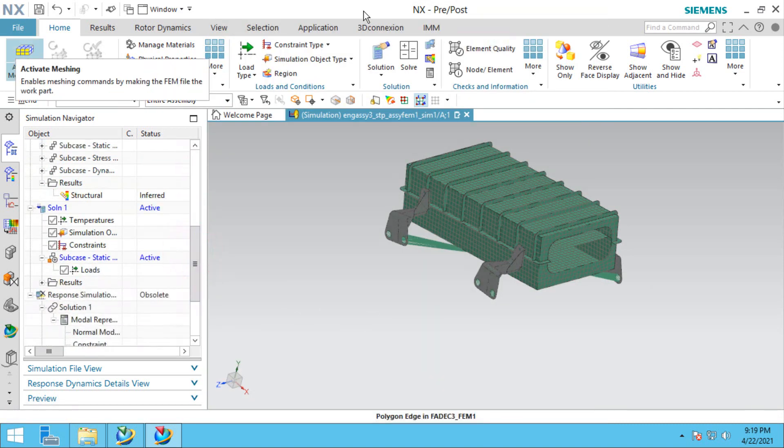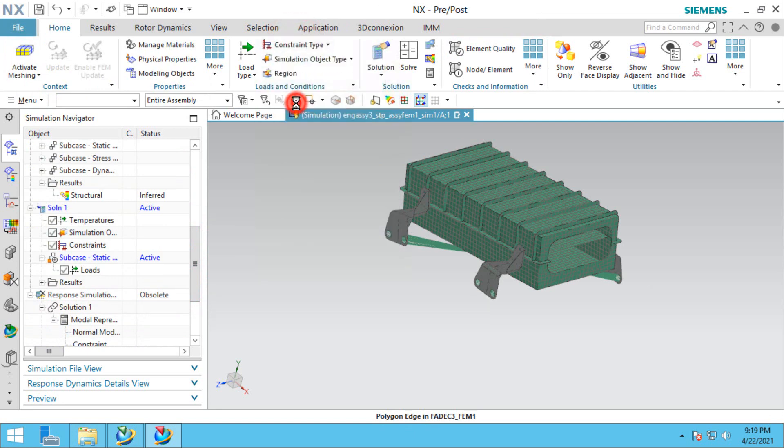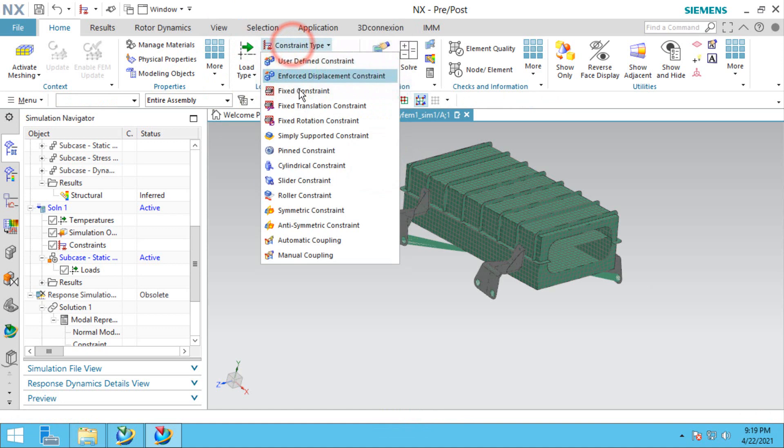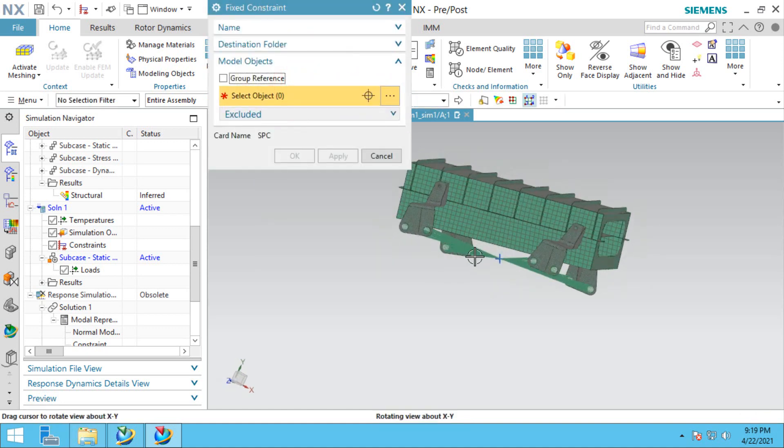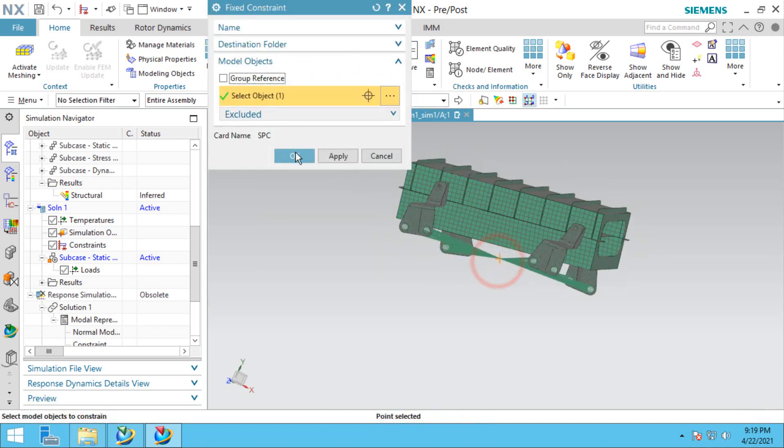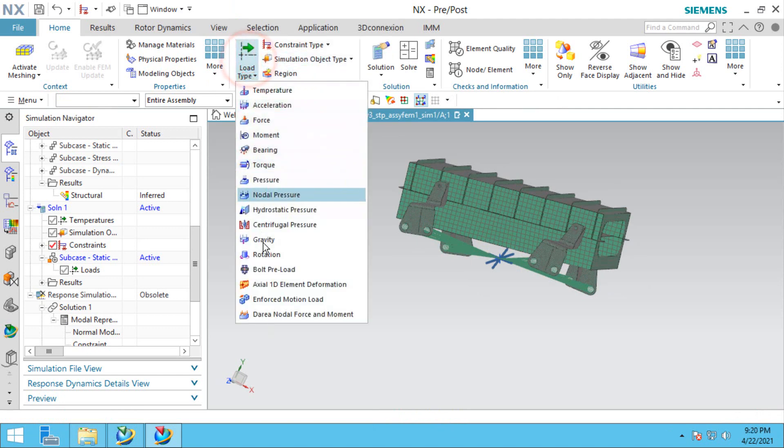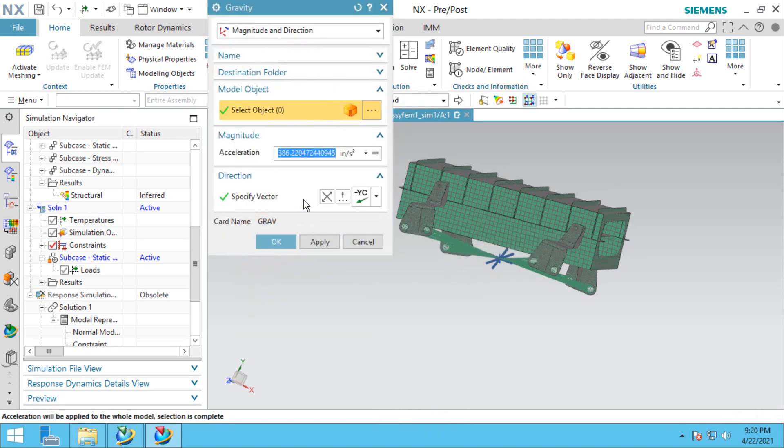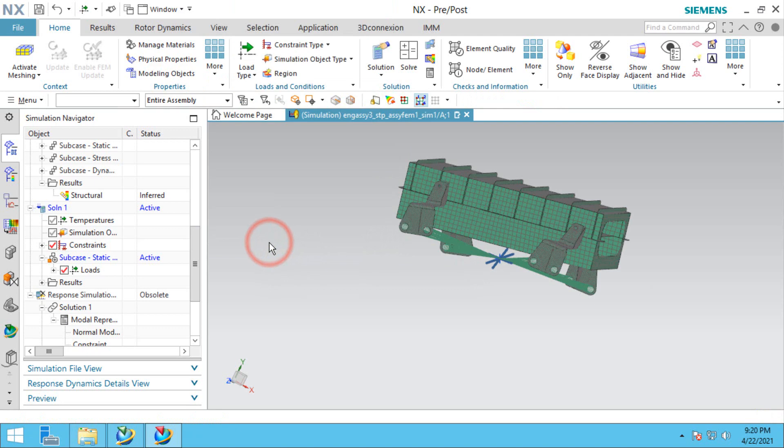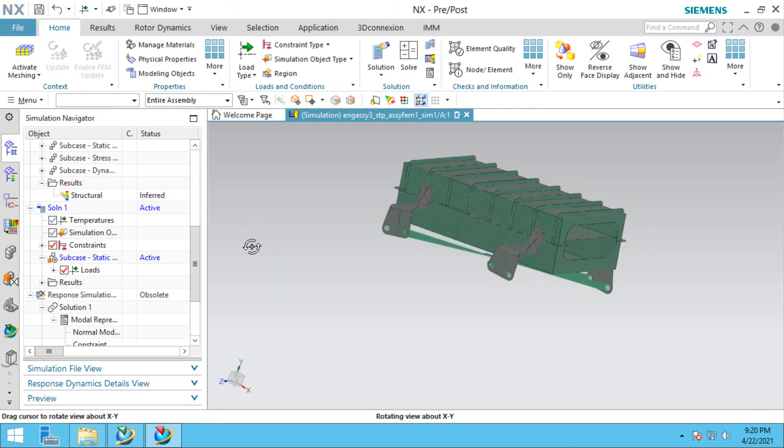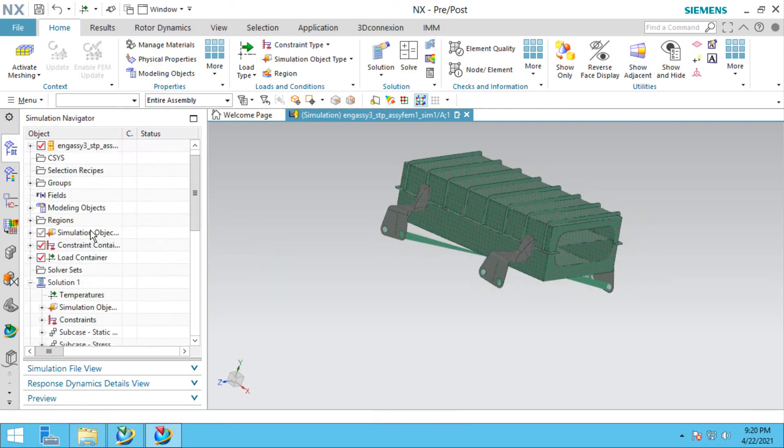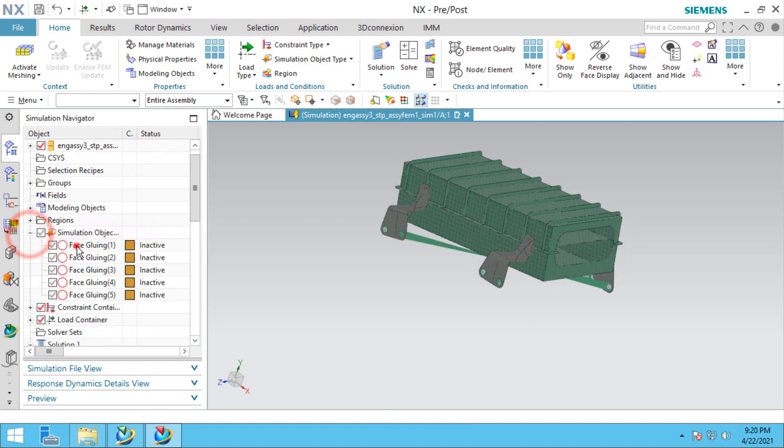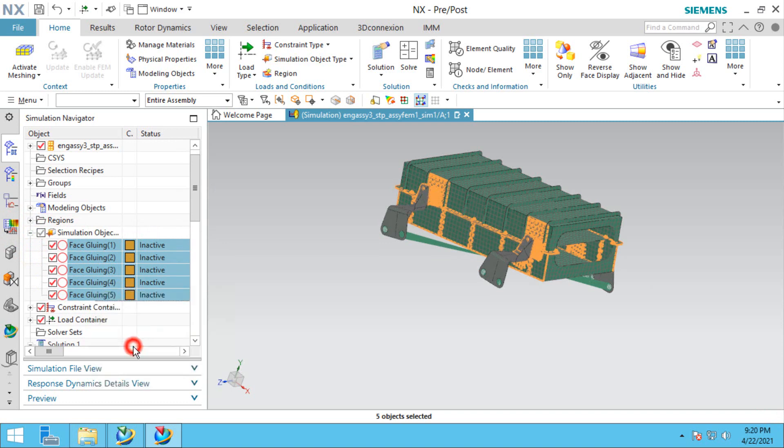We'll go for linear static solution 101. We'll create some constraints and a gravity load. We'll put one G on there. One of the benefits of Simcenter 3D is you can put in your loads in whatever units you're comfortable with.